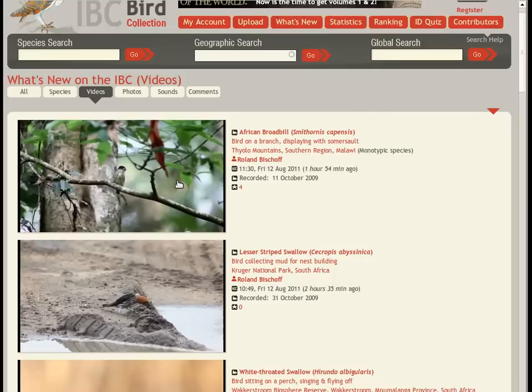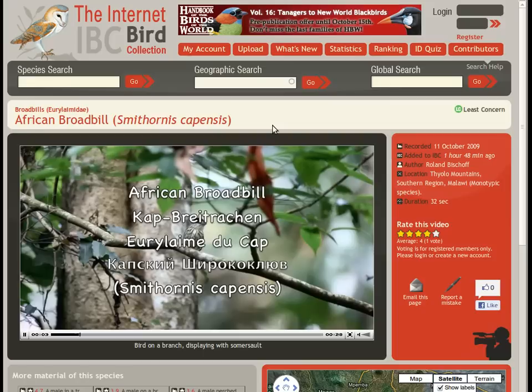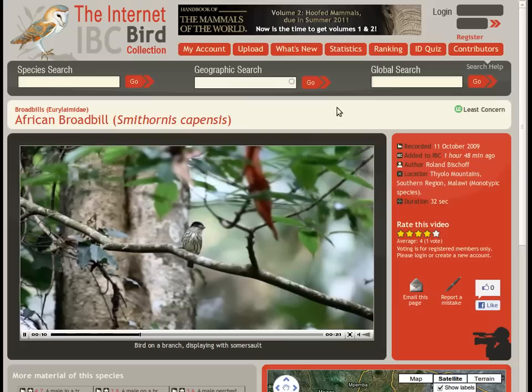If you are only interested in videos, you can also browse a specific list. This video of an African Broadbill displaying was uploaded just an hour ago.